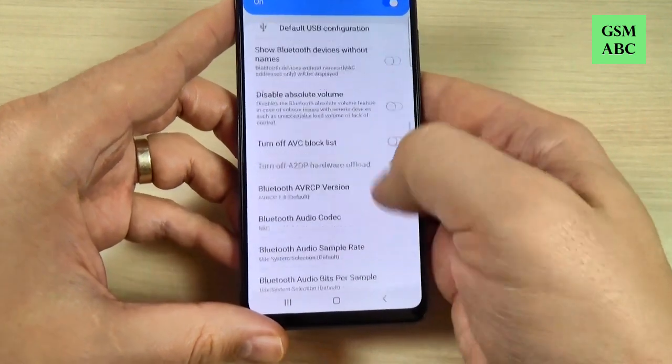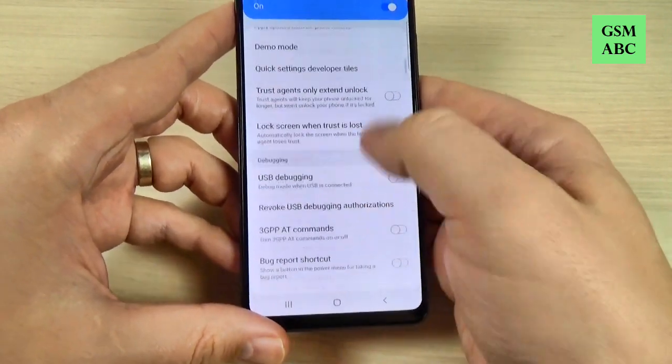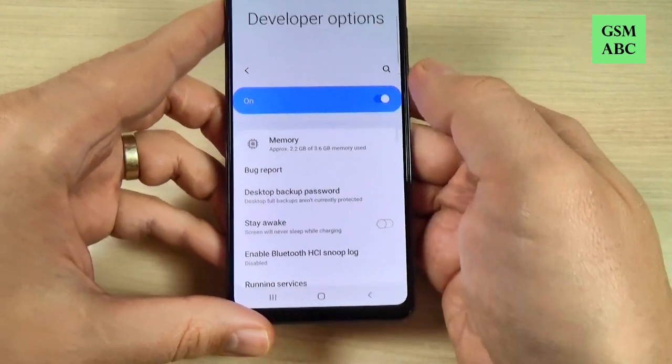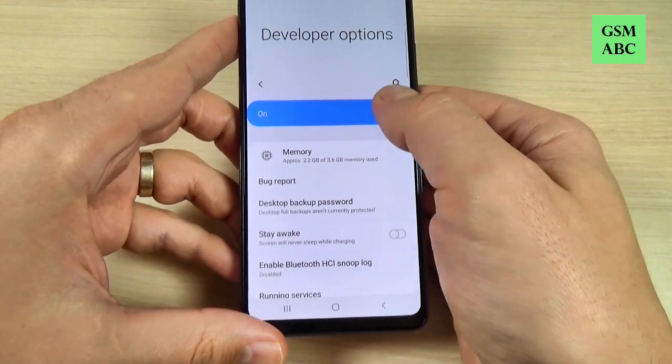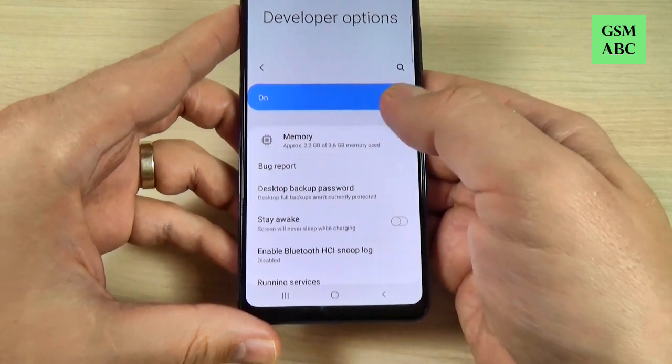Also, if you want to turn off the developer options again, just press here.